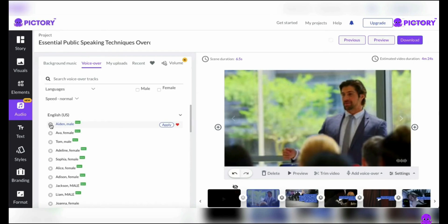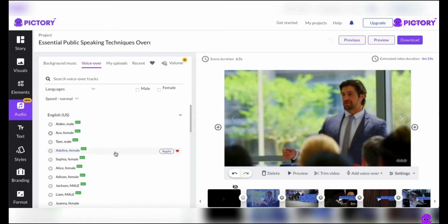For example, let's choose Aden: 'Welcome to Pictory. It has been shown that video increases conversion rate by 80%.' Now let's choose Ava: 'Welcome to Pictory. It has been shown that video increases conversion rate by 80%.' Tell me which voice you prefer in the comments — if it's neither, feel free to write that as well.